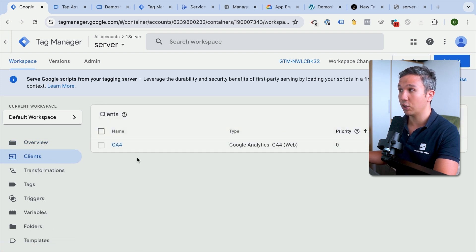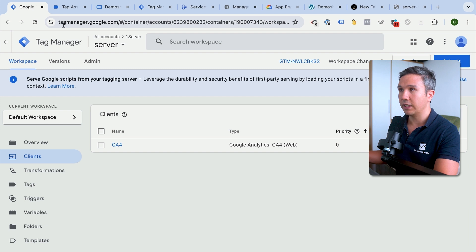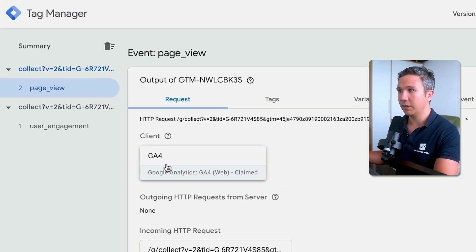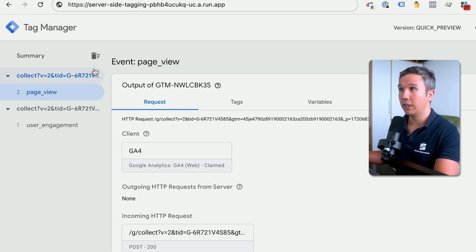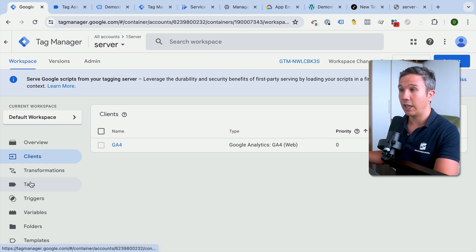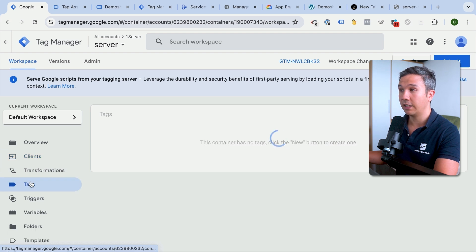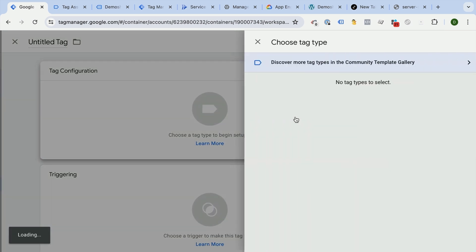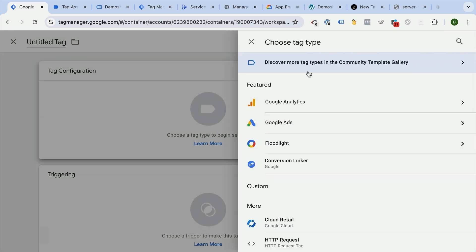We're going to create a GA4 client, which is already created automatically for us as I see. So this is actually claimed. Let's go back here. So the client actually claimed this one and we'll be able to now send out a tag based on the data that came in, which will be our GA4 tag.